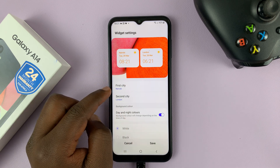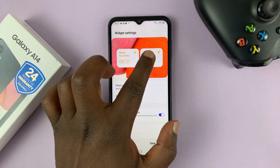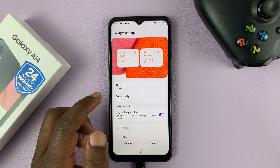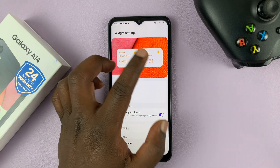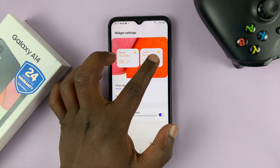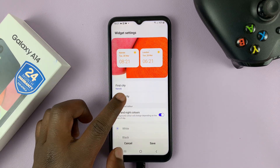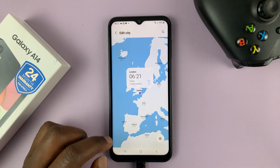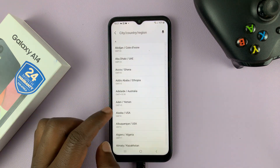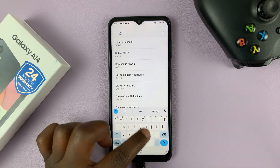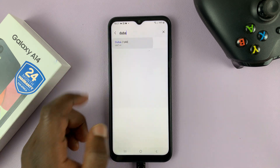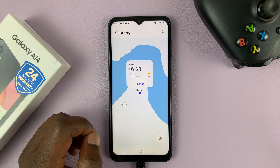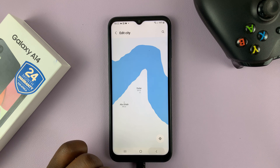So let's say the first city is Nairobi, but the second city you want somewhere else — like maybe Dubai. So you can tap on second city, then search Dubai. Just search Dubai, place it there, and then hit the back button.